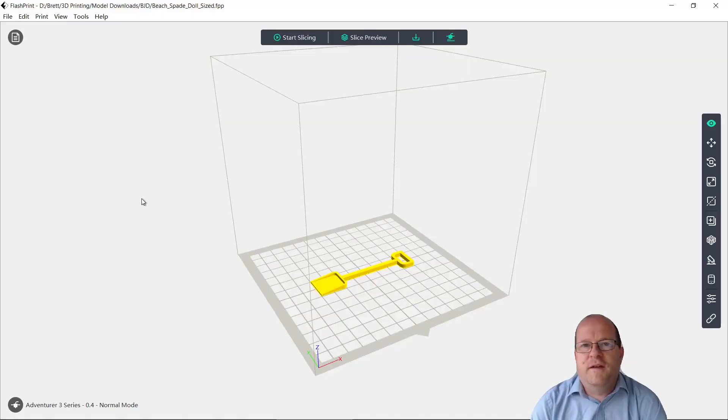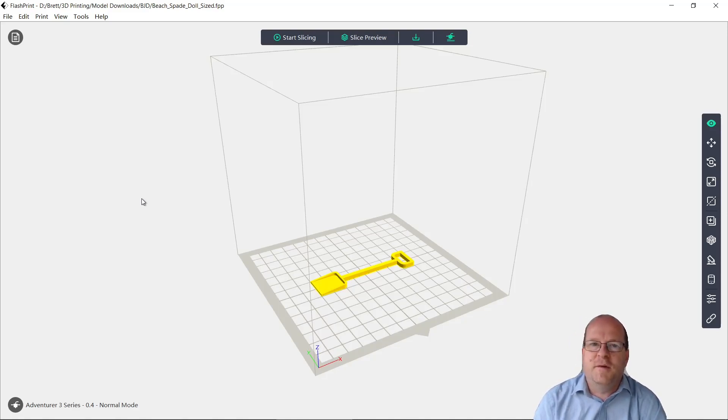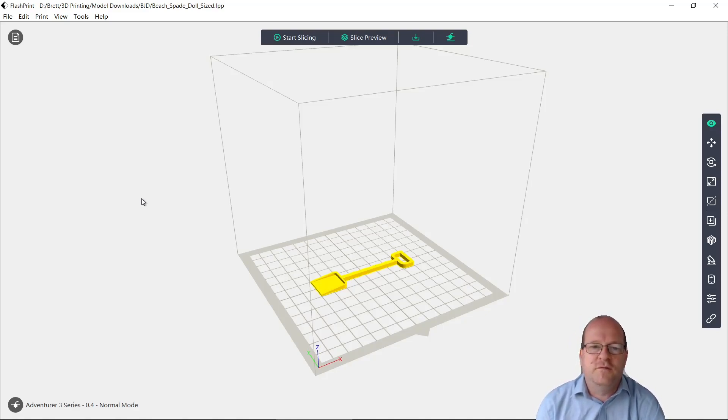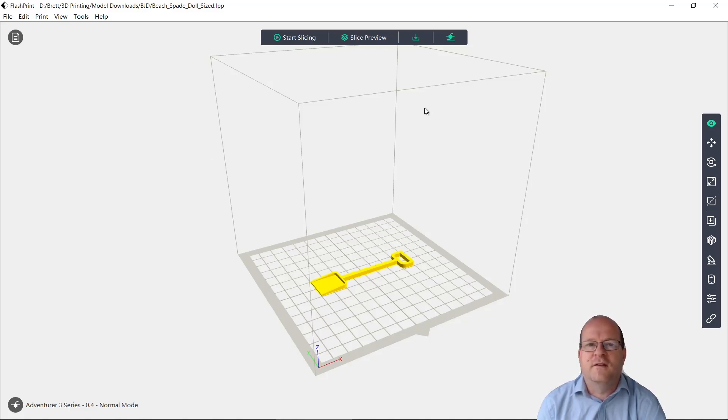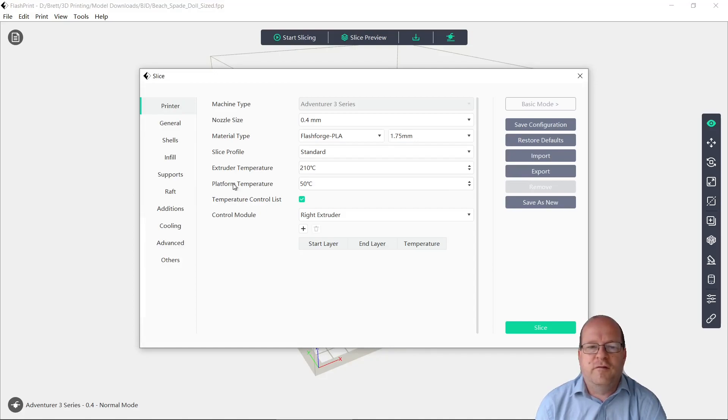So I think the problem we're having is that the spade just isn't sticking well to the bed. I've heard that you can increase the bed temperature and then it will make objects stick better. So let's see if we can do that. So this time we'll start slicing again. So we'll go to Printer, and change the Platform Temperature.